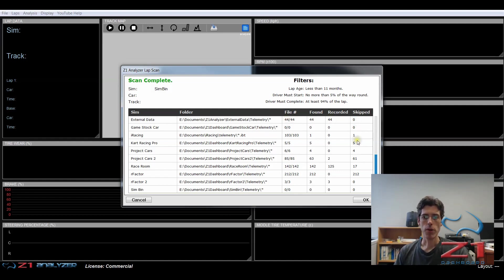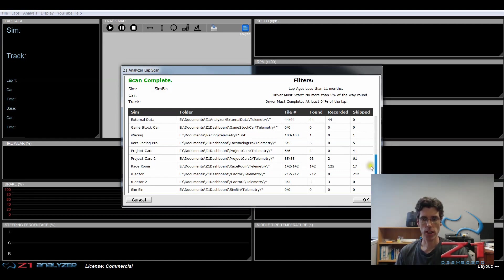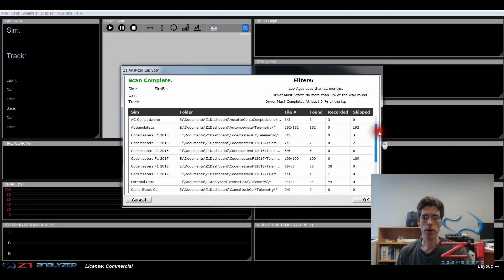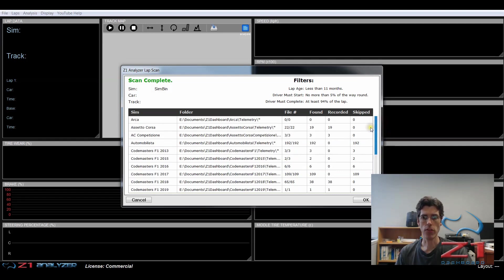So this information can be useful if you're looking for laps and for some reason they're not coming up. You can see here to see what the analyzer actually did and what it found and what it skipped and what filters it was using.